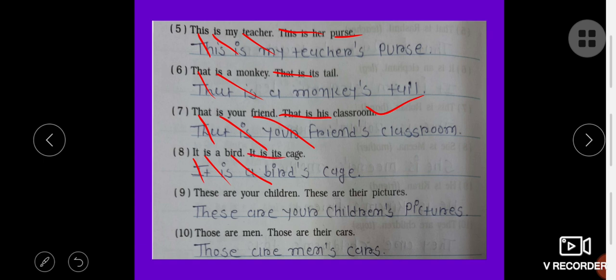These are your children. These are their pictures. These are your children's pictures. Those are men. Those are their cars. Those are men — apostrophe S. Those are men's cars.